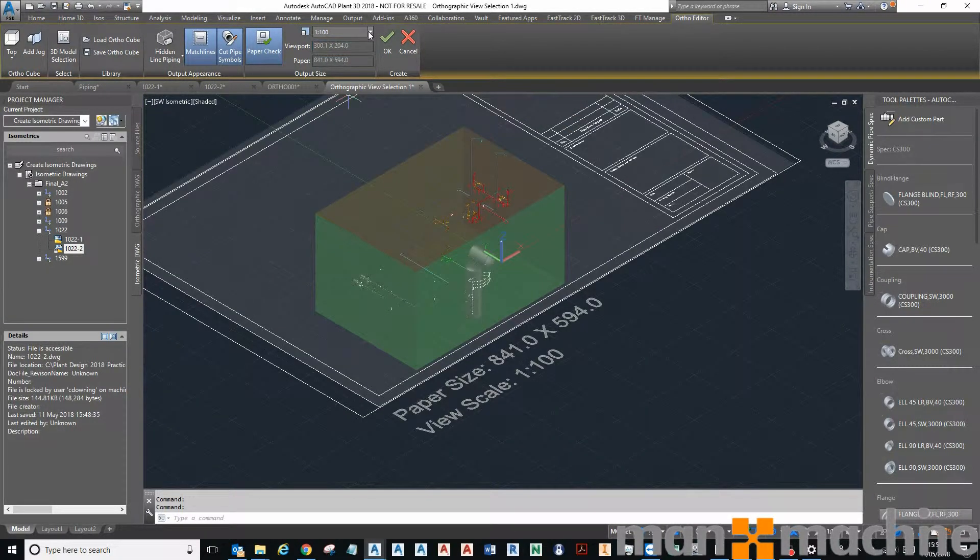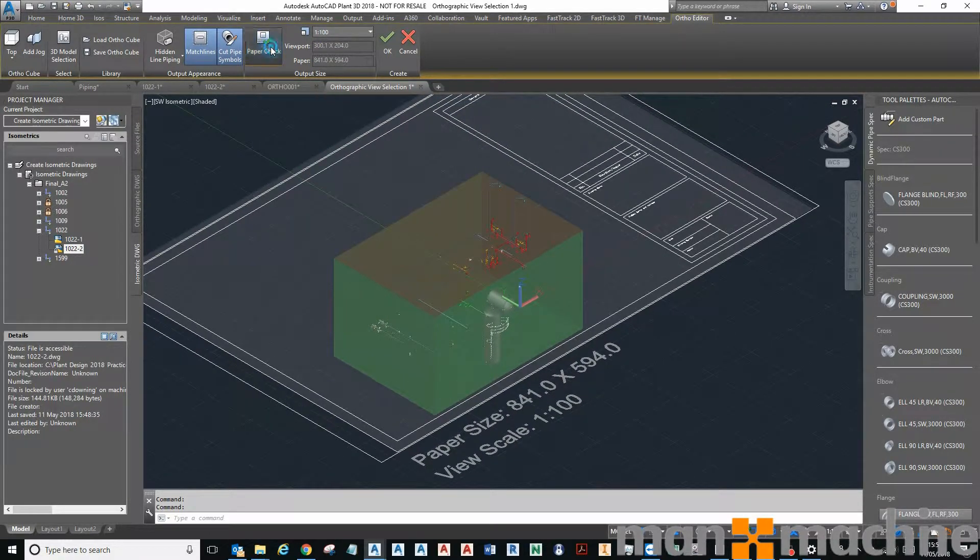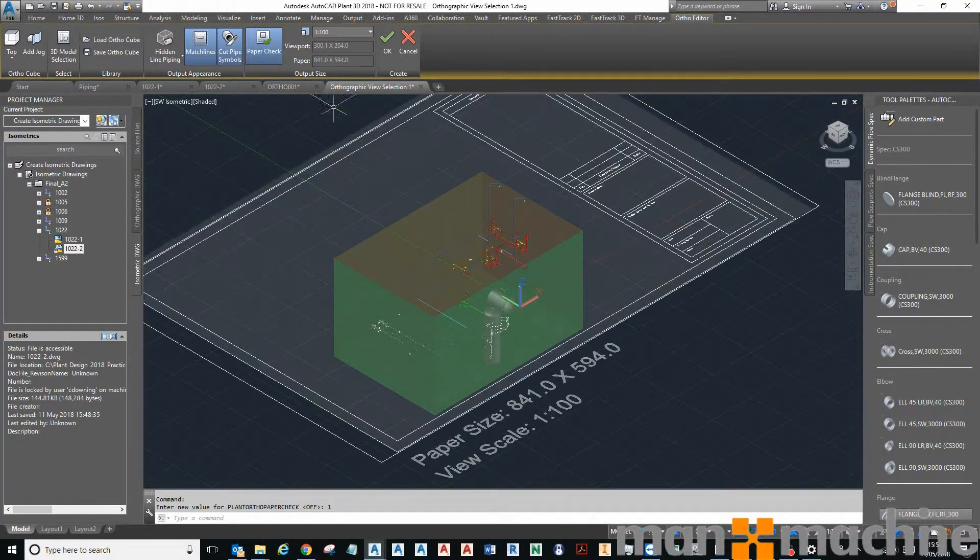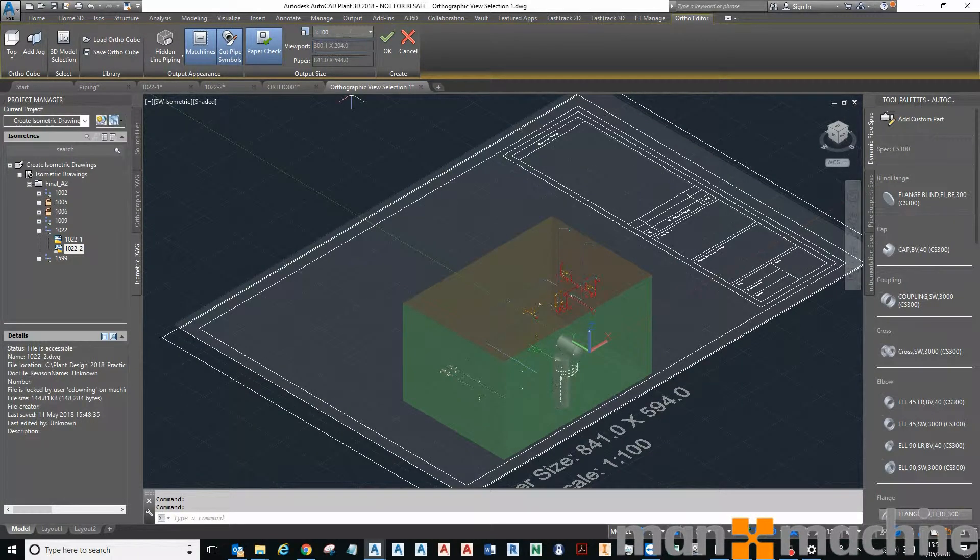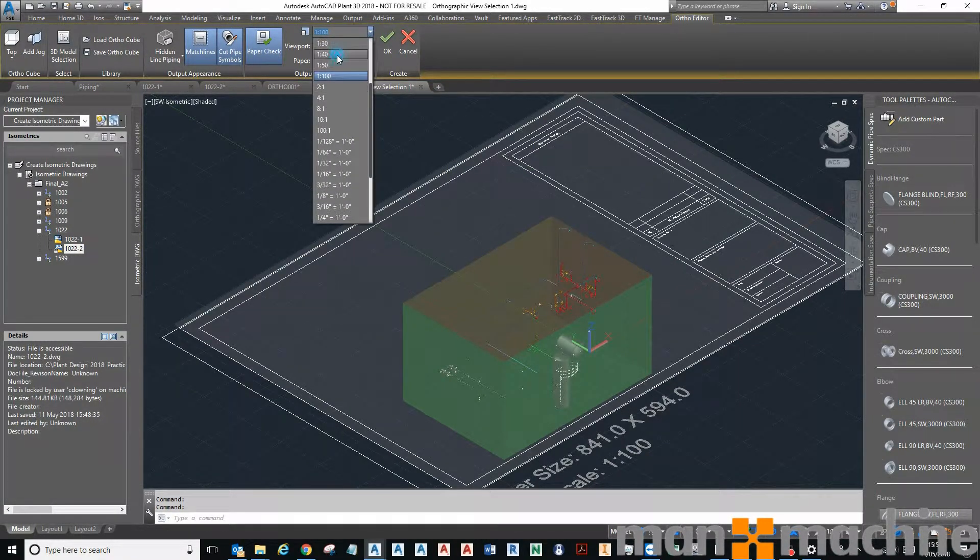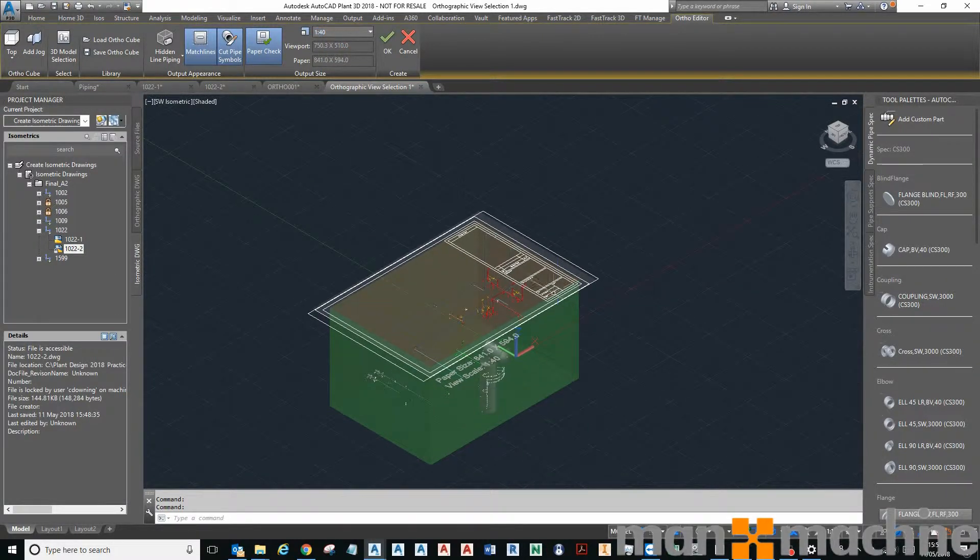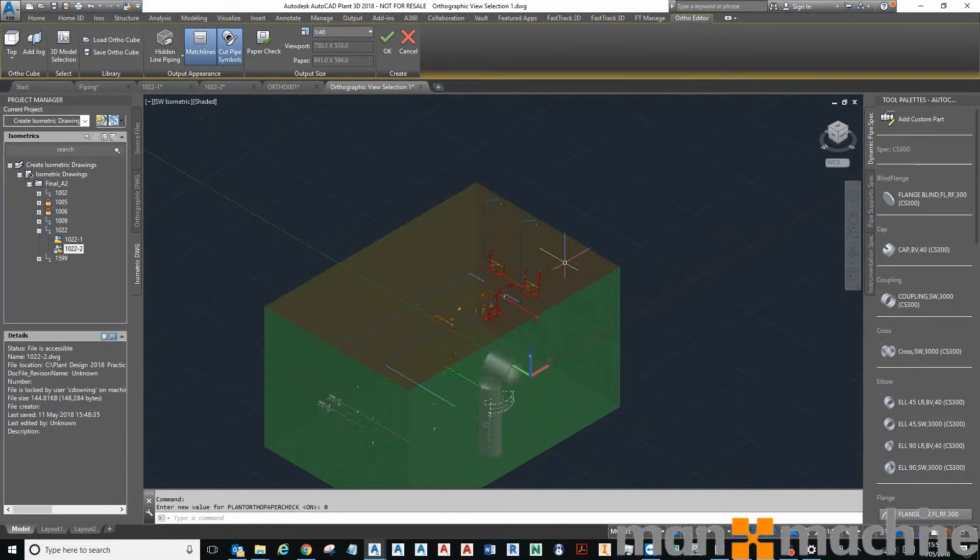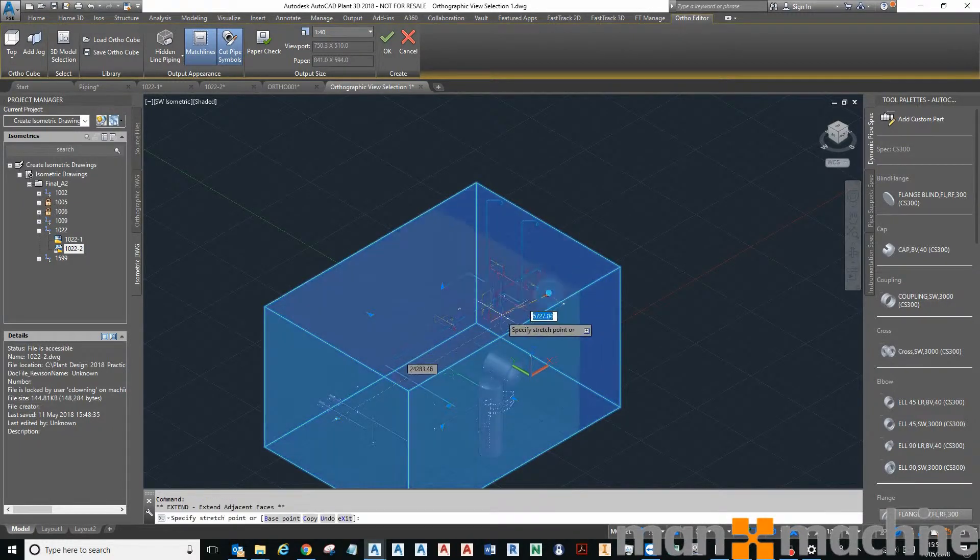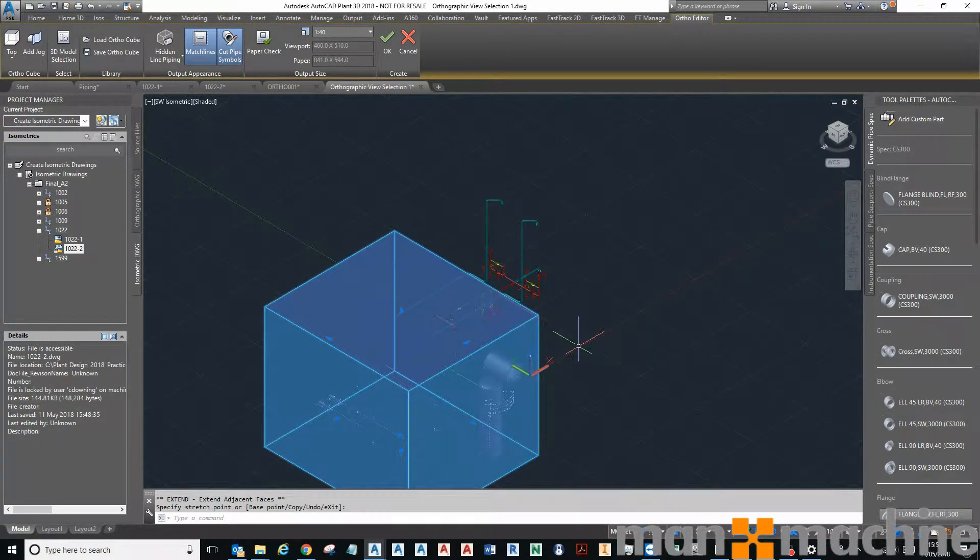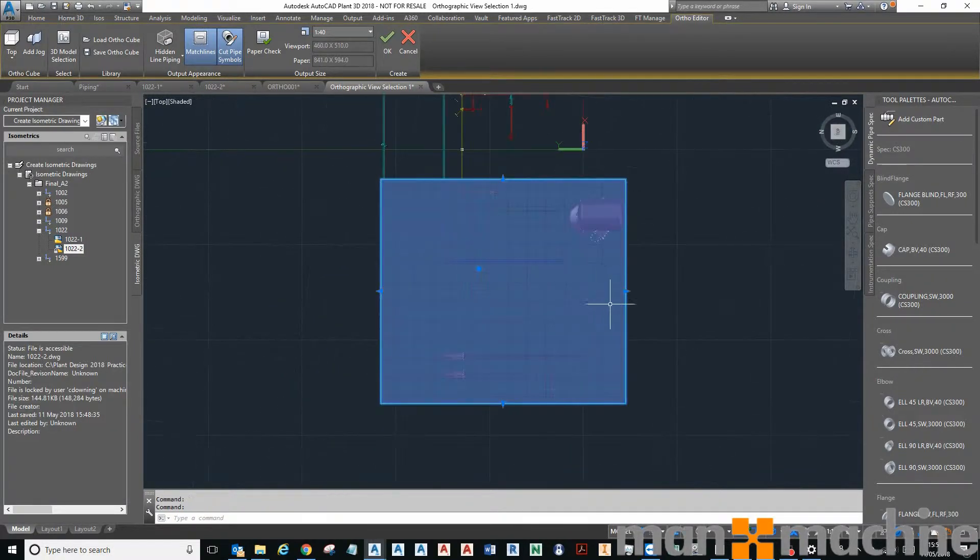We can decide the scale. I've got my paper check on, which basically shows me how it's going to appear on my piece of paper. So let's scale it up a bit, something like that. Turn my paper check off a bit, and I actually only want this section here.